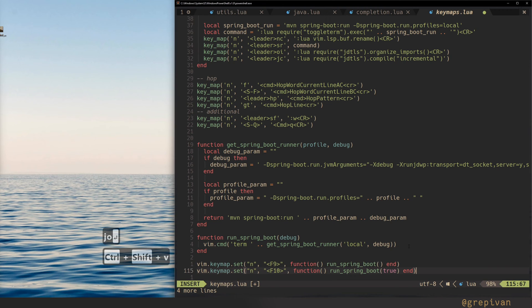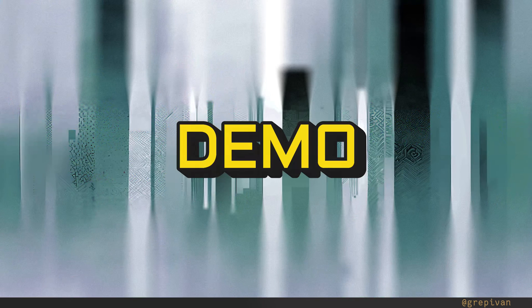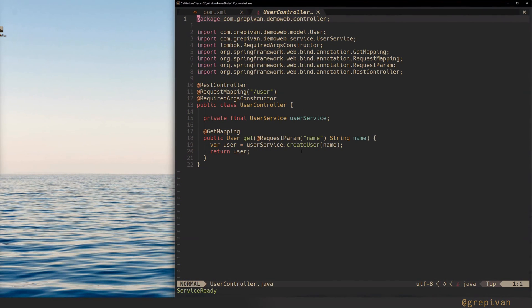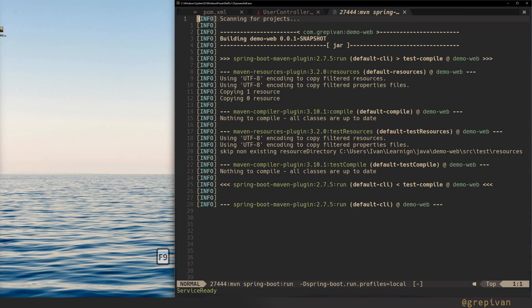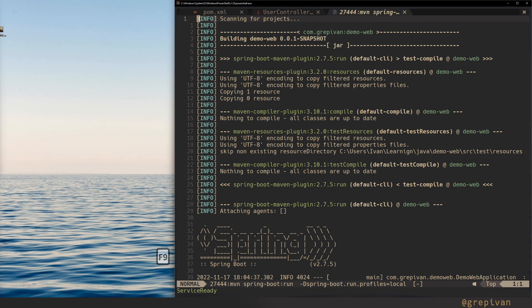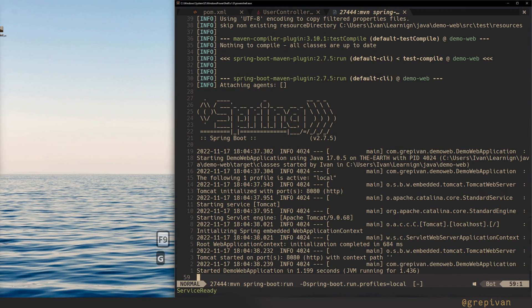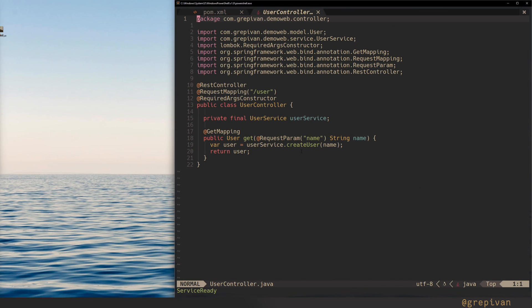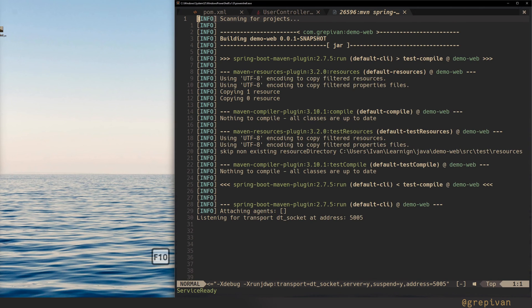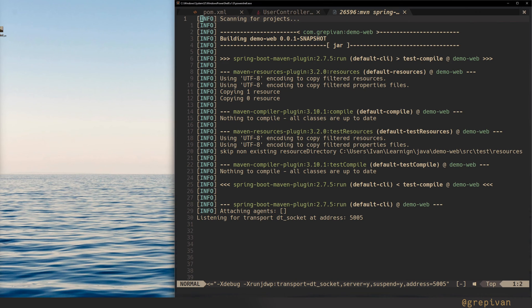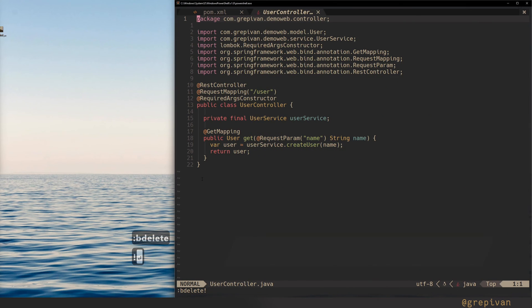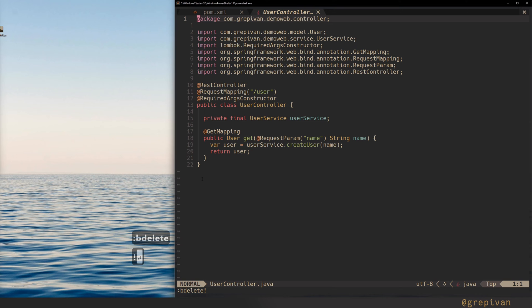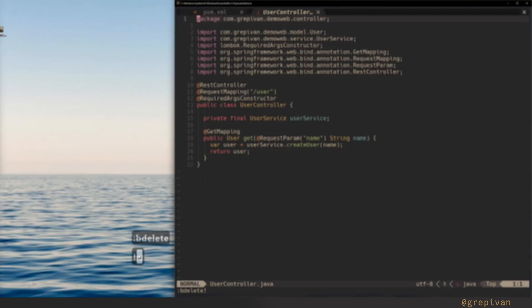Then I want to use the F9 and F10 to run the spring boot in normal mode and in debug mode accordingly. Here I open the demo project and I press F9 and immediately the spring is running. You can stop it here or just delete the terminal. And it immediately stops the server. Then press F10. And now listening for transport DT socket at address, now it's waiting for your debugger, but it's not configured yet. Be patient, we'll do that very soon. Just kill it. So I have a key binding for deleting this buffer. But what you can do the bdelete exclamation mark, and it immediately stops the server again.